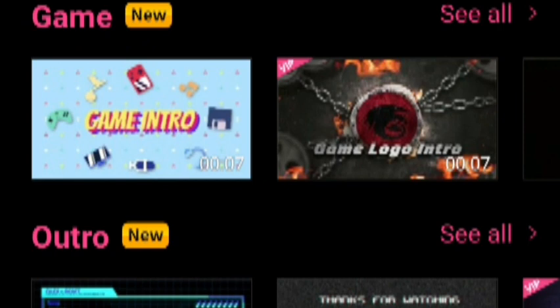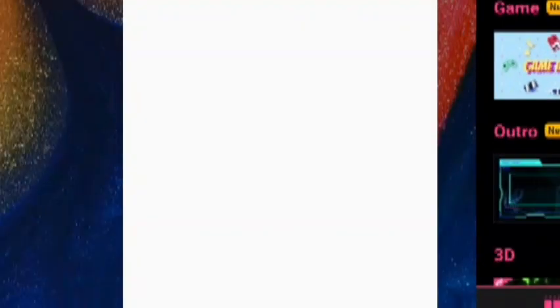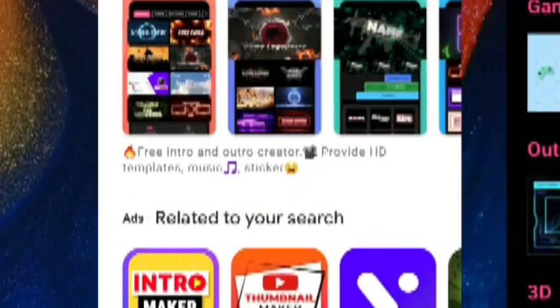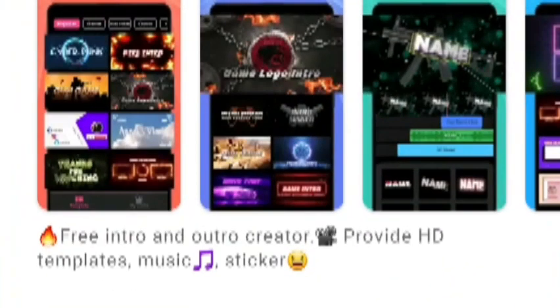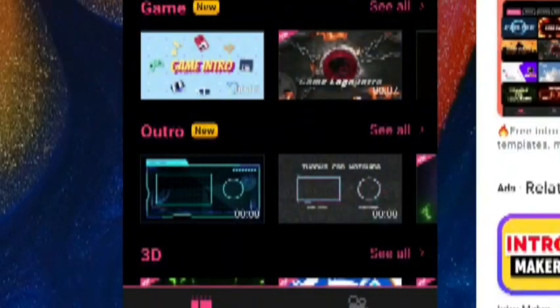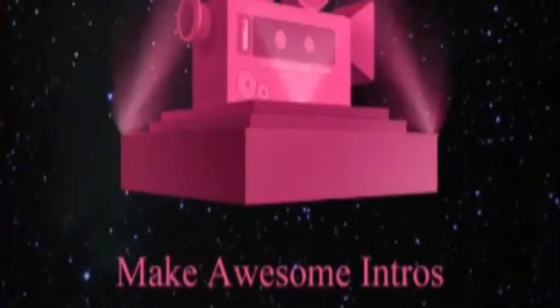So first, what I want you guys to do is go ahead and go to the Play Store. Type in Intro Maker. Now, this does show you intros that you could use, but you would have to edit it yourself.